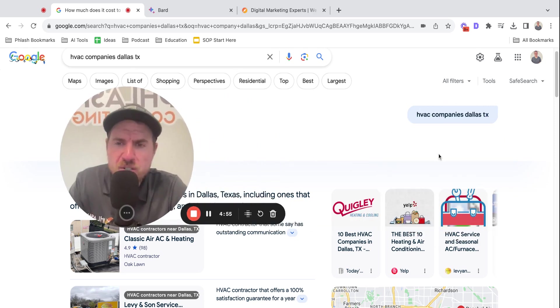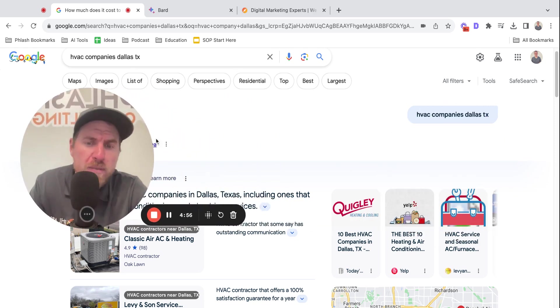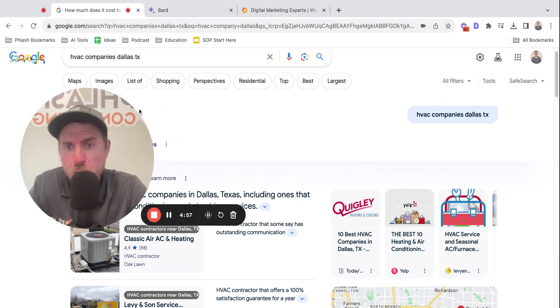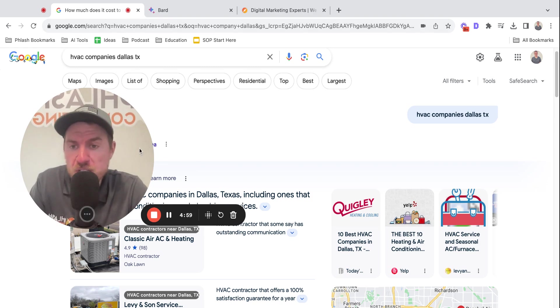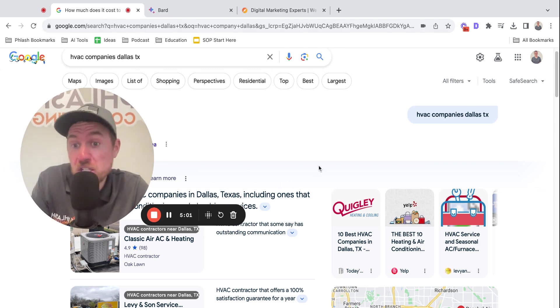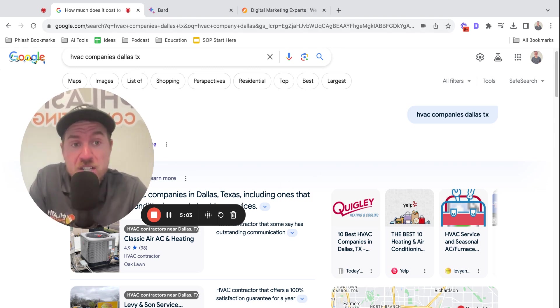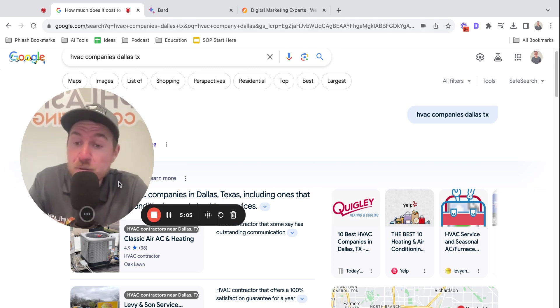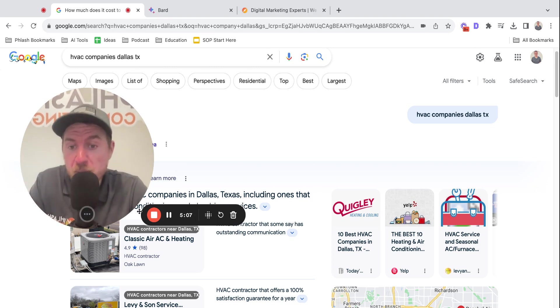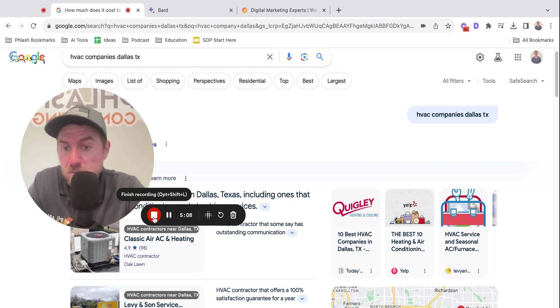So I'm curious to get your thoughts. Have you played around with BARD or SGE? What do you think are some ways that you can rank in here that I didn't mention? Or how do you think it's going to affect your business? Drop a comment below. If you like content, be sure to hit like and subscribe, and we'll see you in the next video.